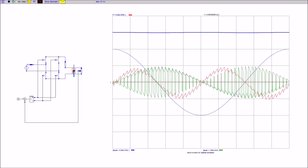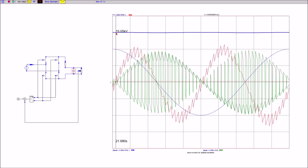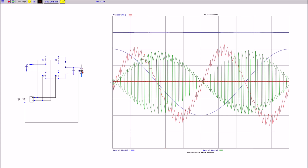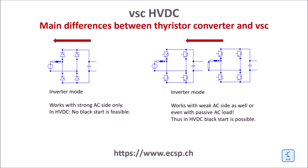The switch mode converter is fundamentally different. For example, here you can see that the DC voltage is much higher than the peak of the AC voltage. The current — the green curve — is switched at a higher frequency. Here are a couple of differences between the conventional thyristor converters and VSC converters.